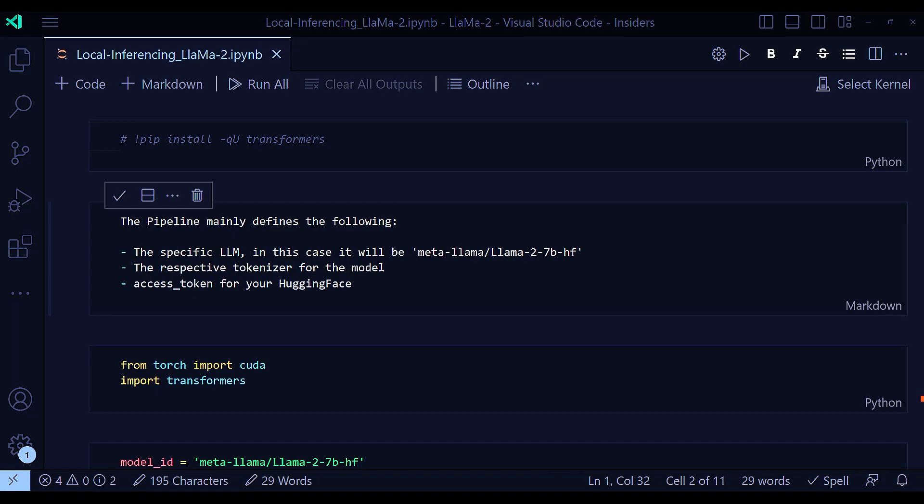Hey everybody, how are you? In this very quick video, I will do an inferencing notebook with Lama2.